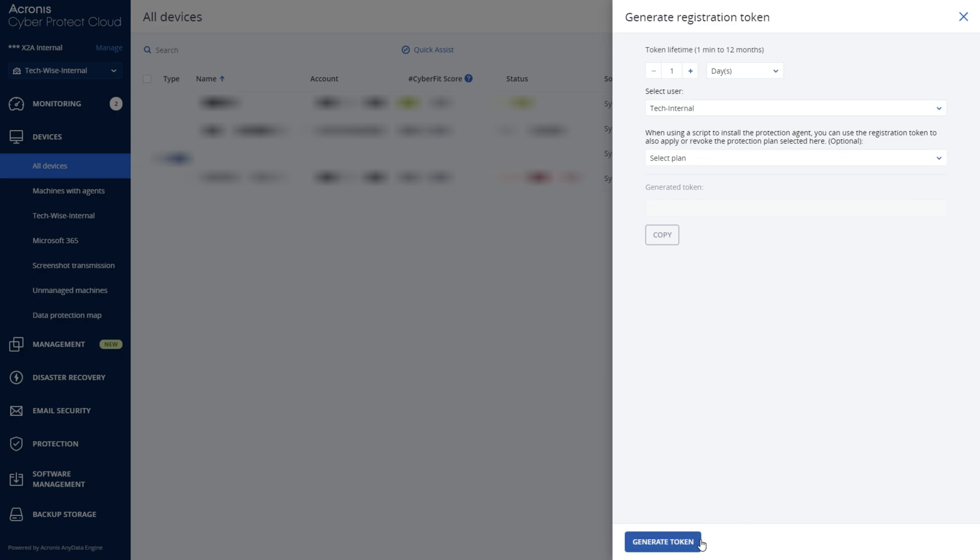When you have finished customizing your token, click on Generate Token at the bottom of the side panel. After your token has been successfully generated, you can now copy the token code to use for your registration.